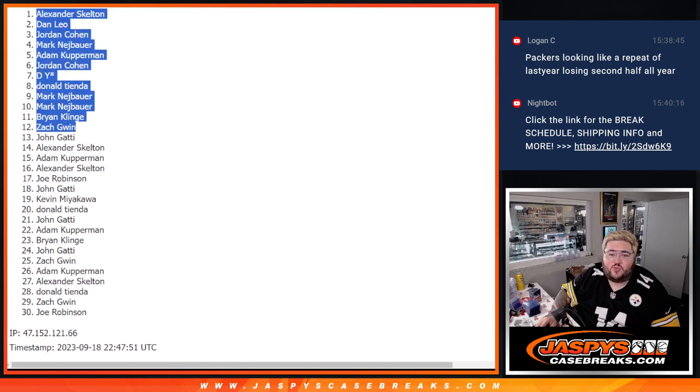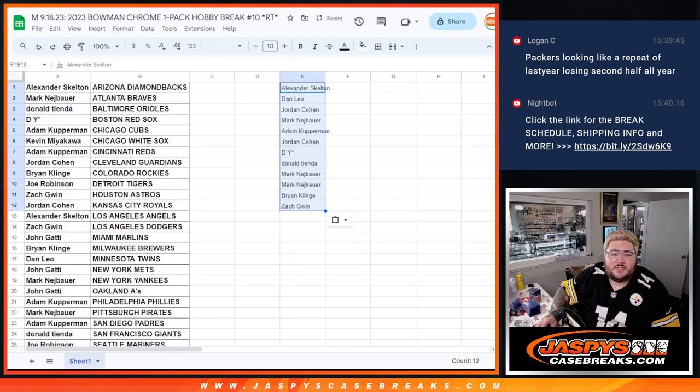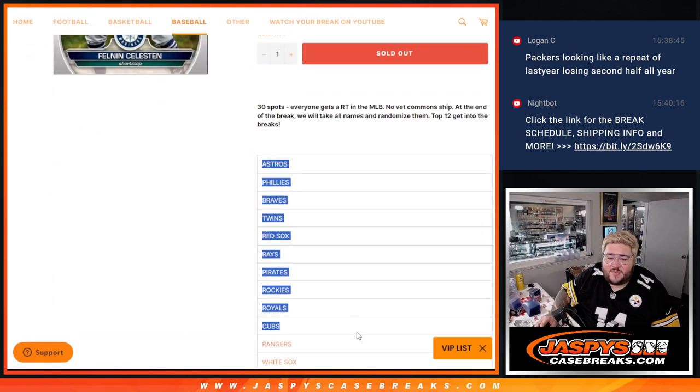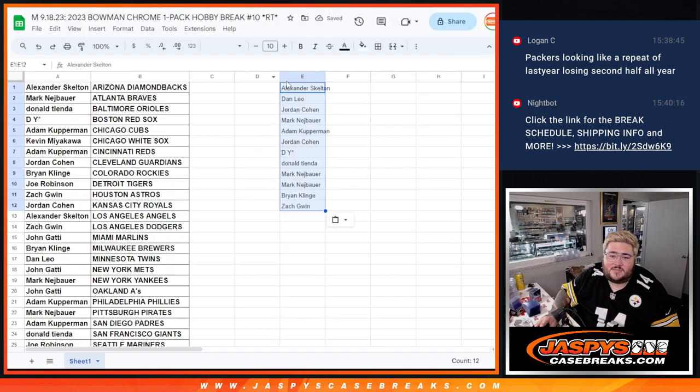Nice. Top 12 getting in. Let's see how you all did from the Astros down to the White Sox.